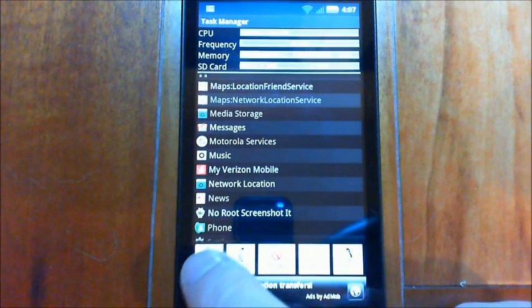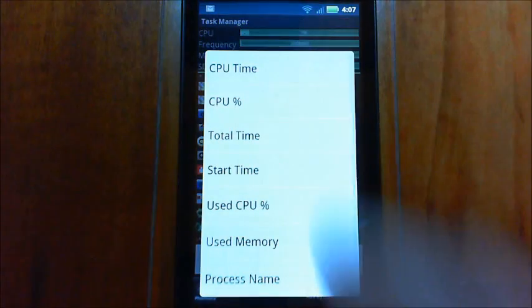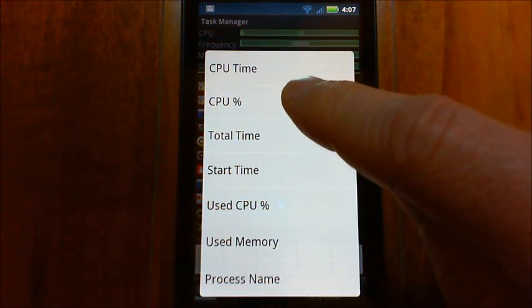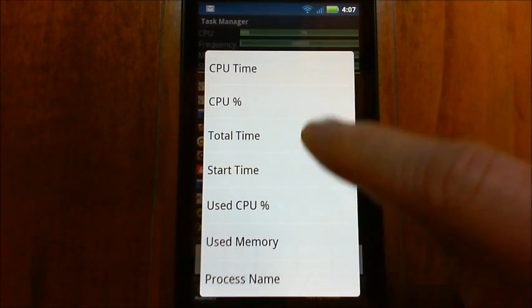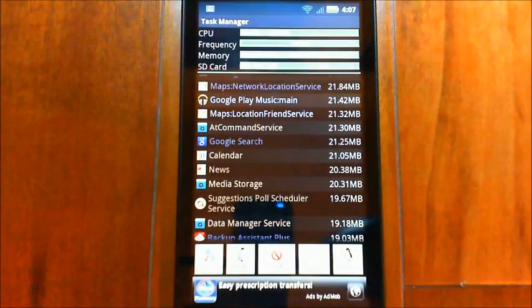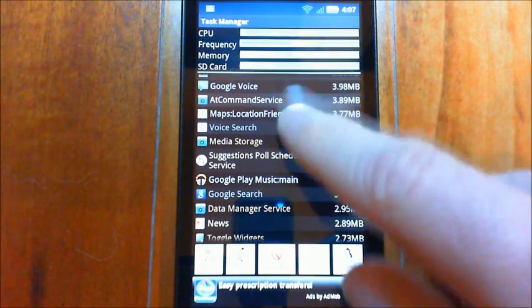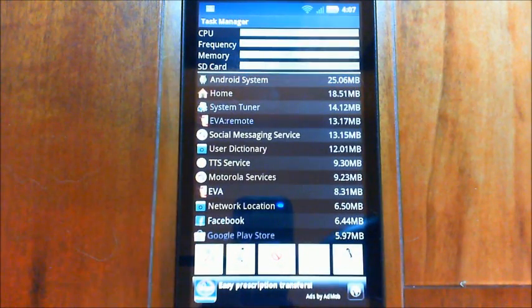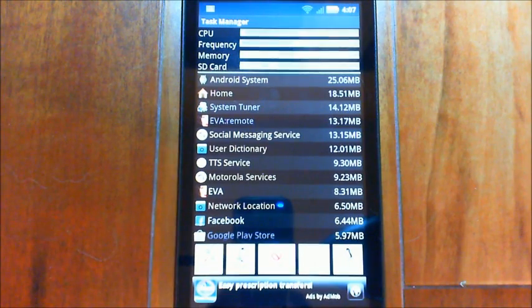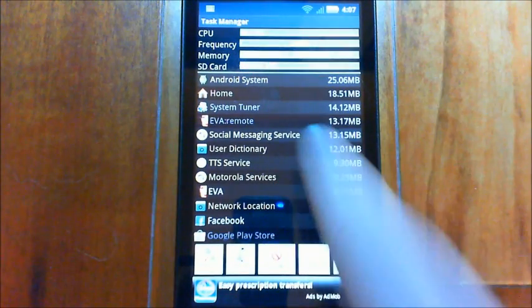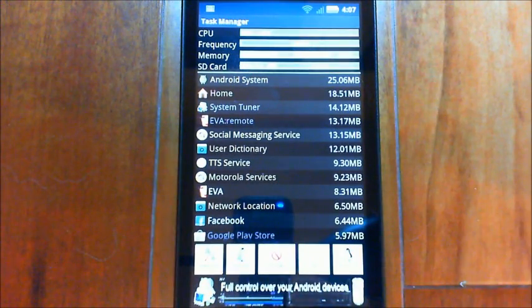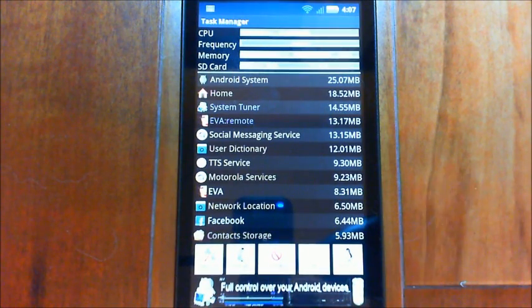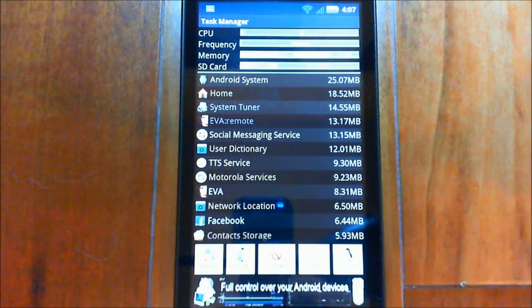And if you tap on this icon you have different options here. So we can say let's see how much memory something's using, and it does it in order by memory. So if we scroll back up here to the top, we see Android System's using 25 megabytes. Down here the EVA background is using 13 megabytes - that's all the things that it has loaded up - and the front end is using 8 megabytes.